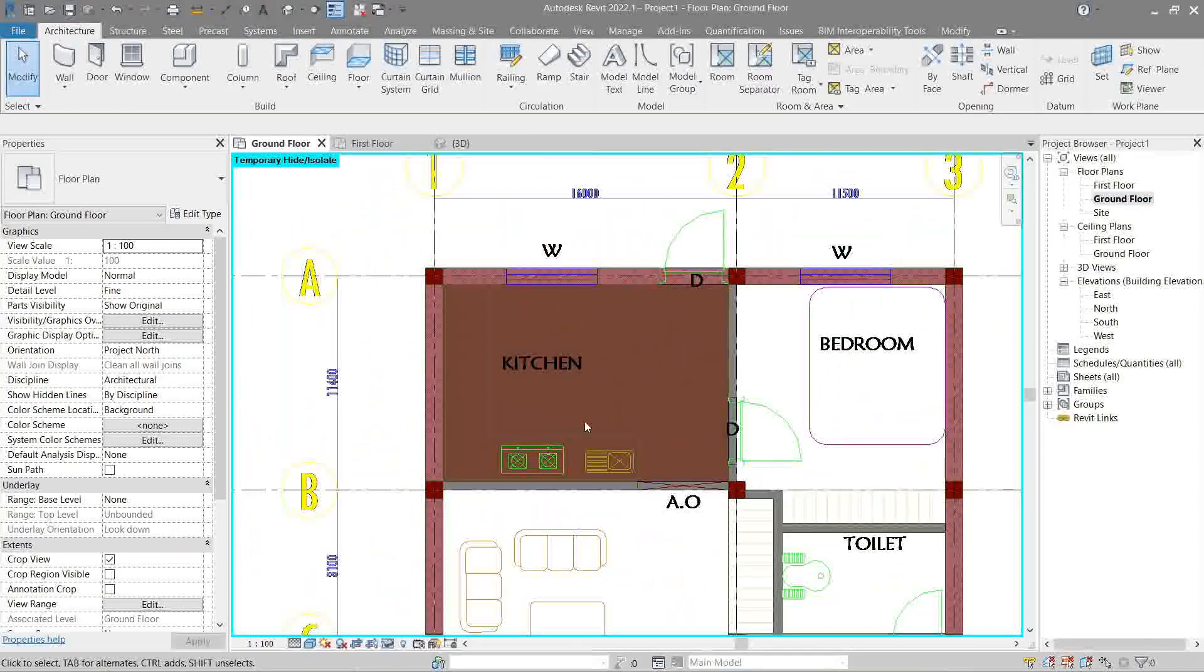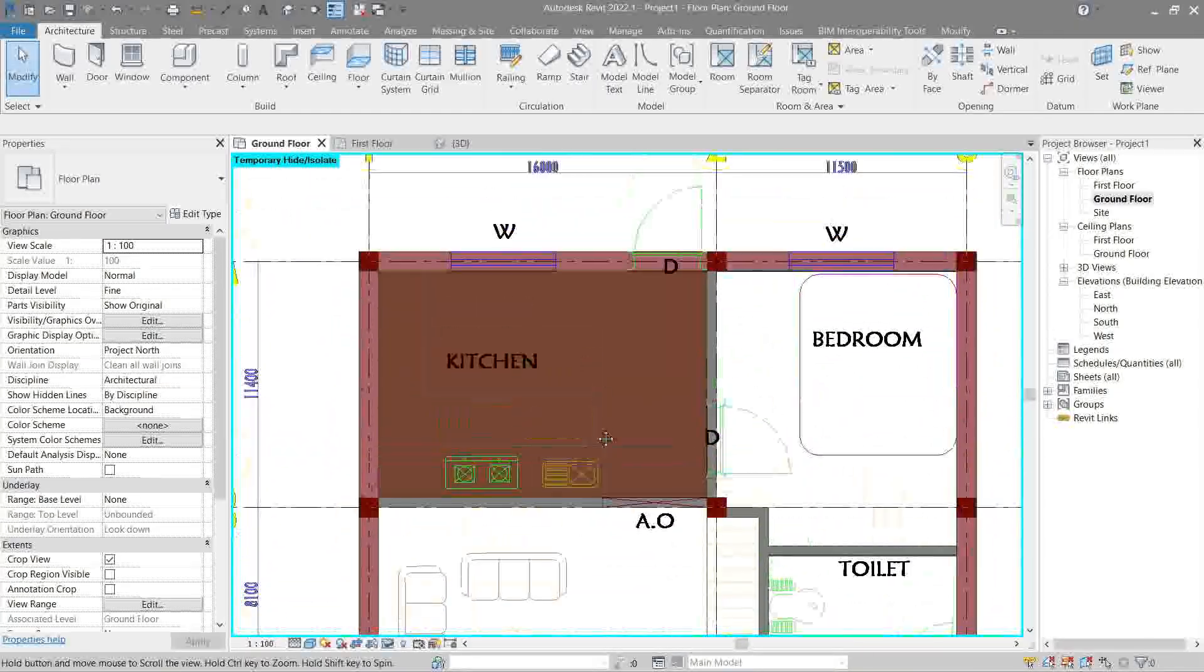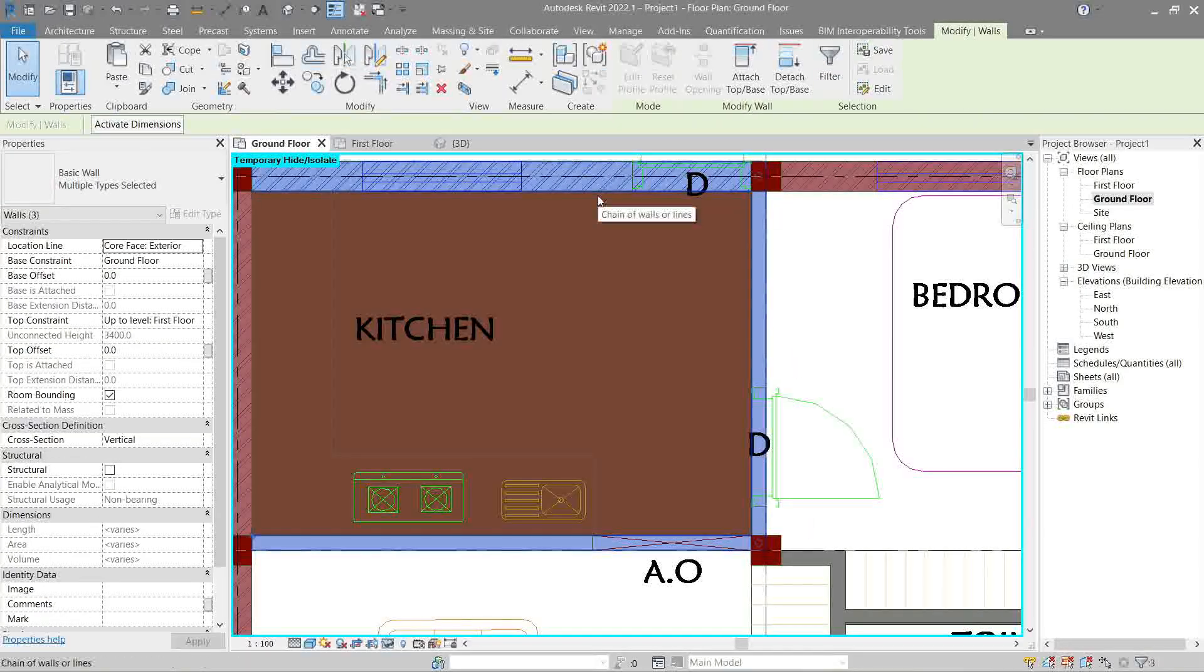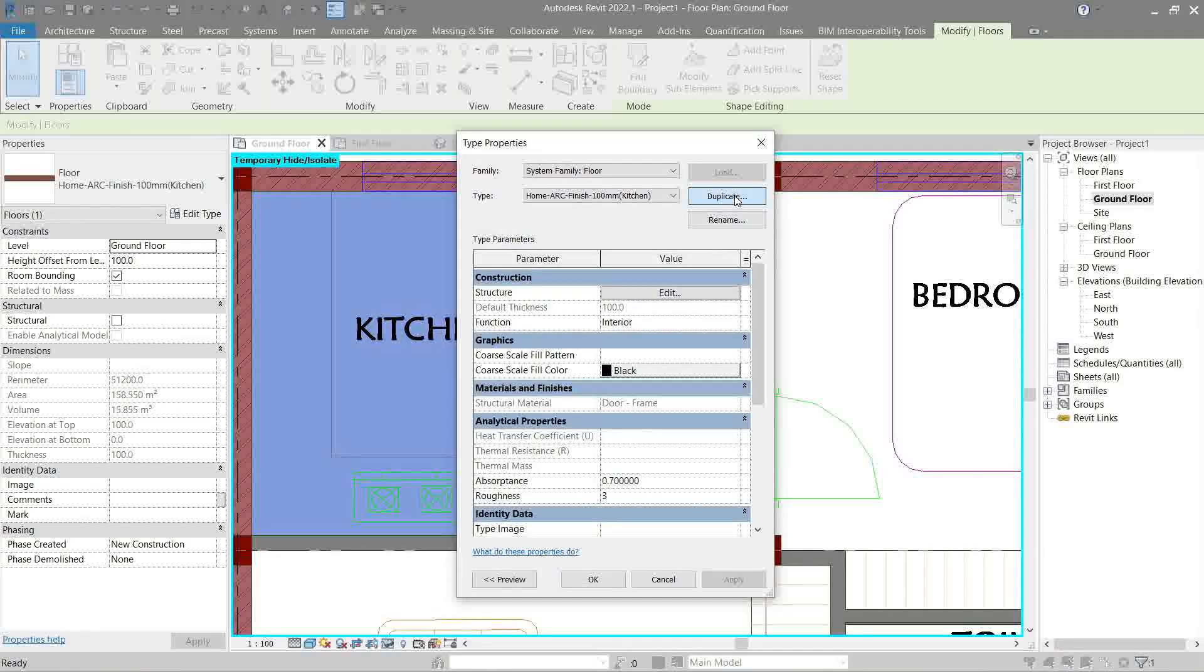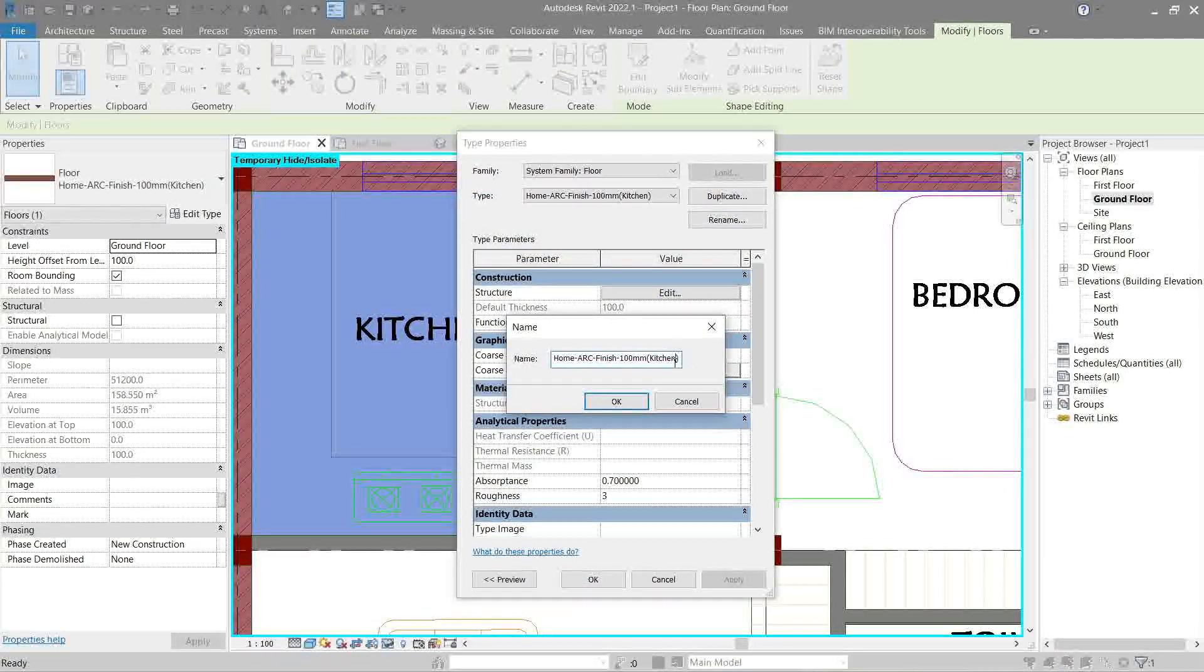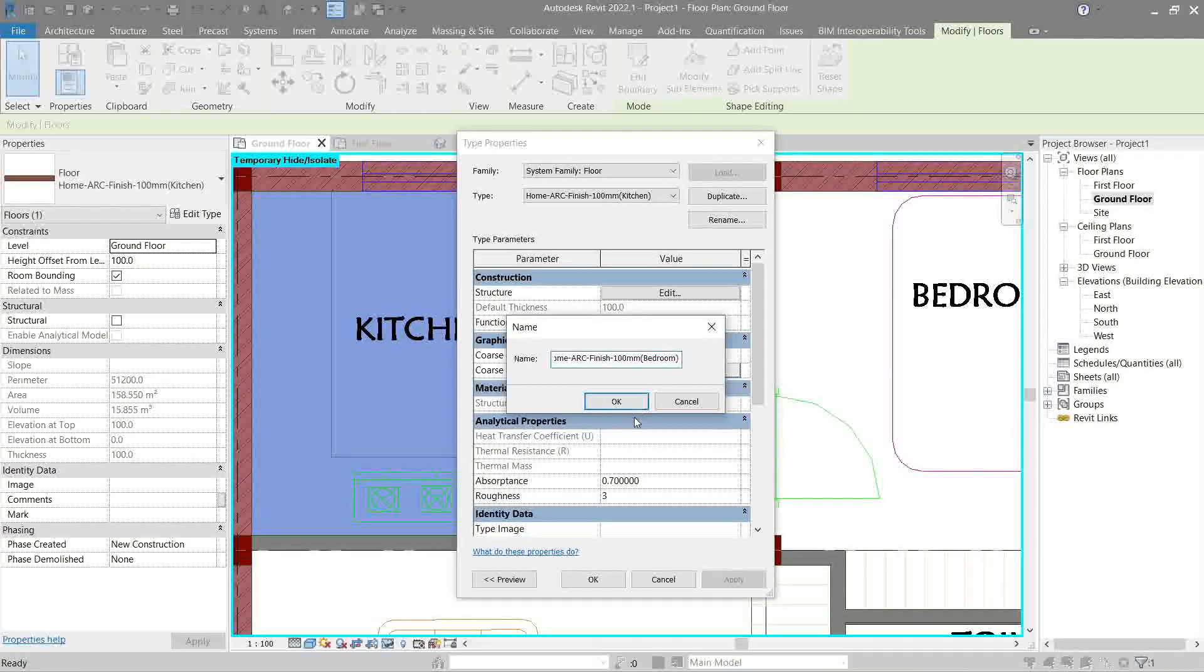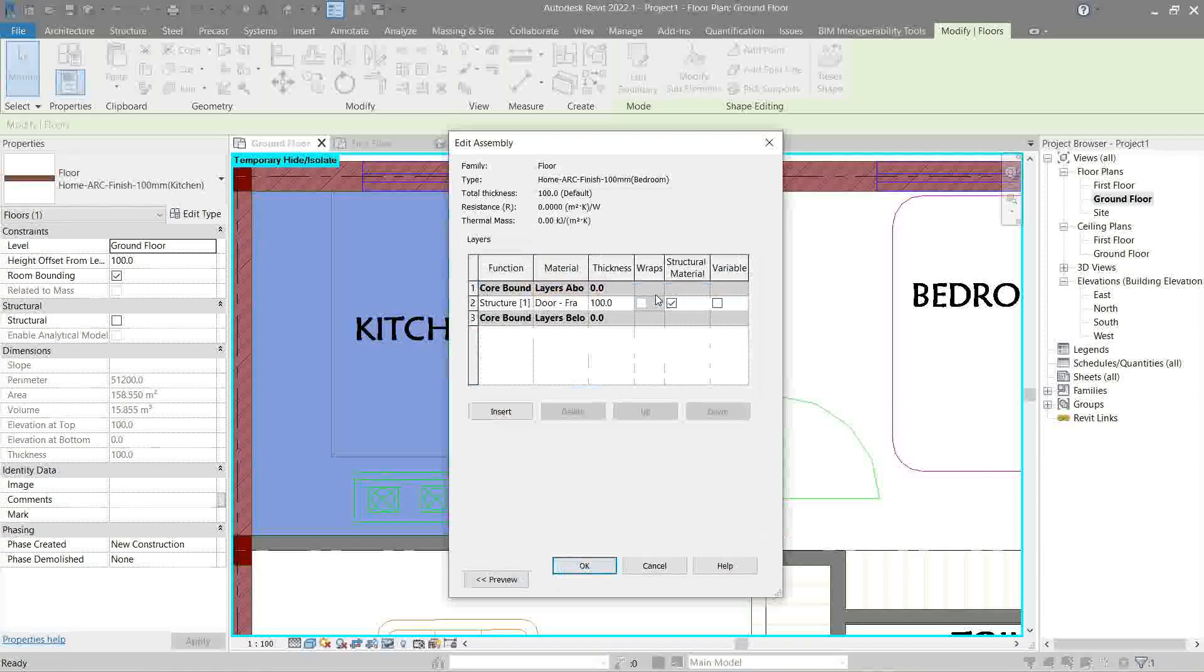Let's do the floor for bedroom. Yeah, let's do a bedroom floor. Tab, click. Go back here. Duplicate. We'll name this as bedroom.